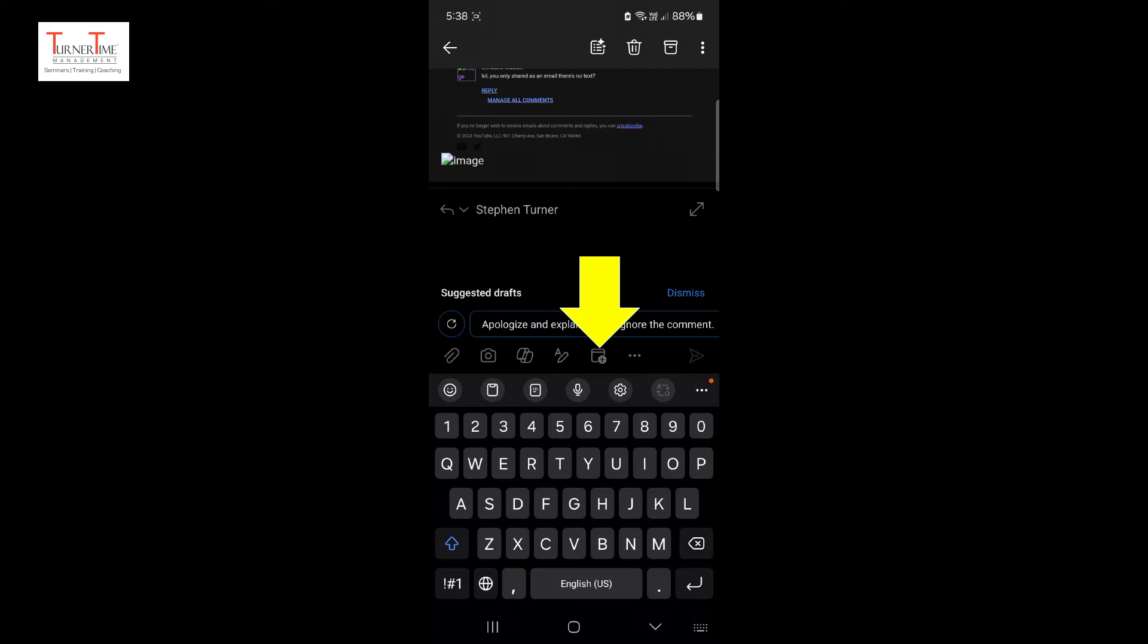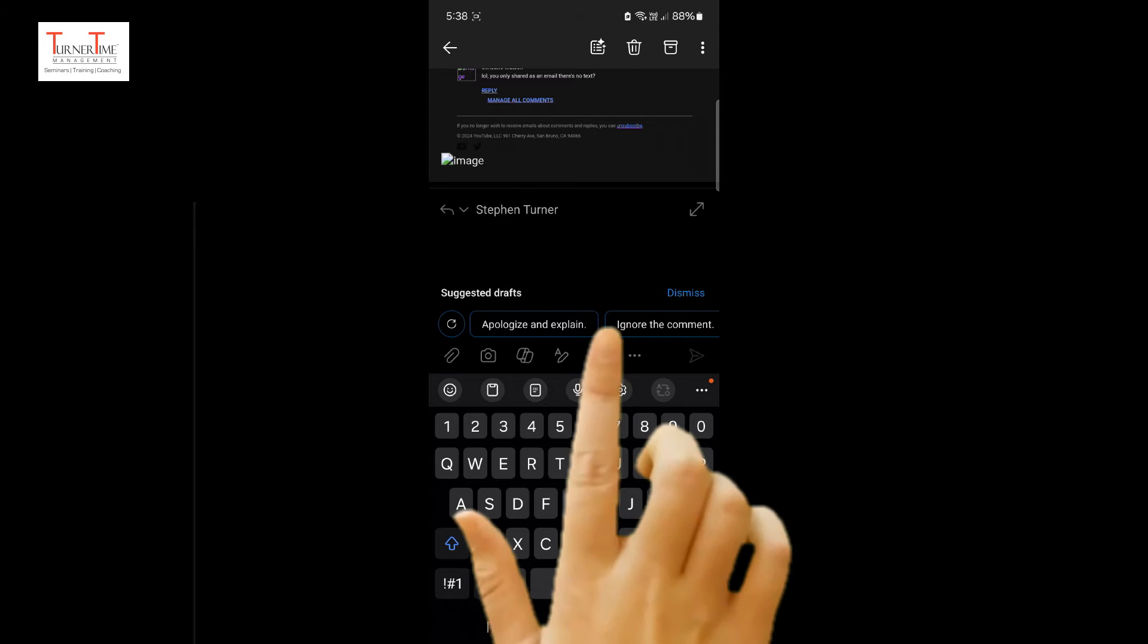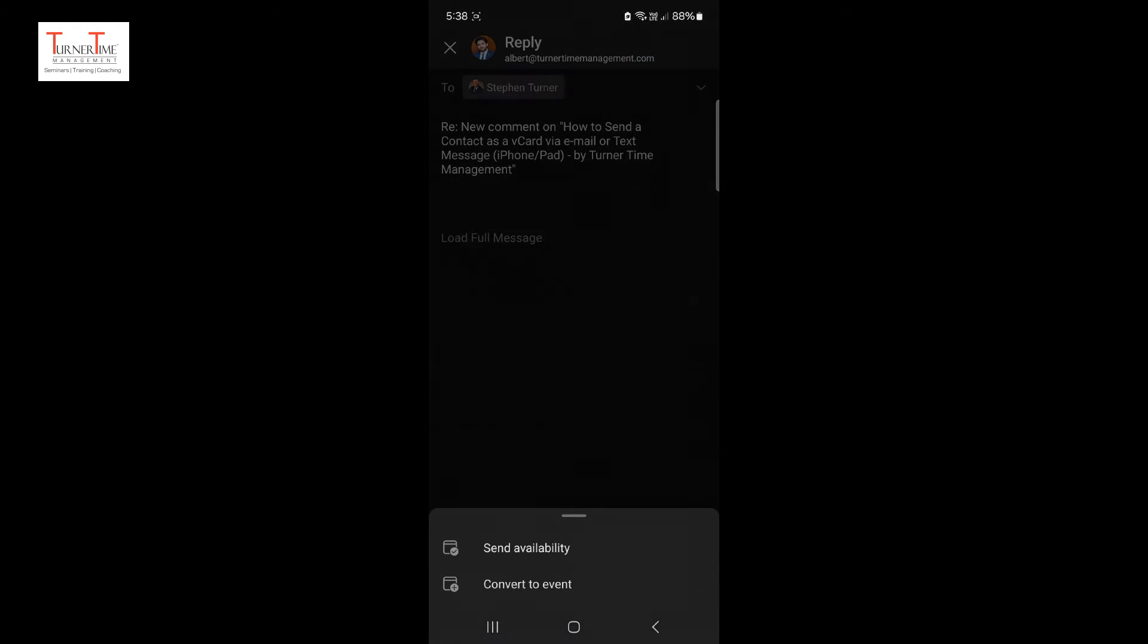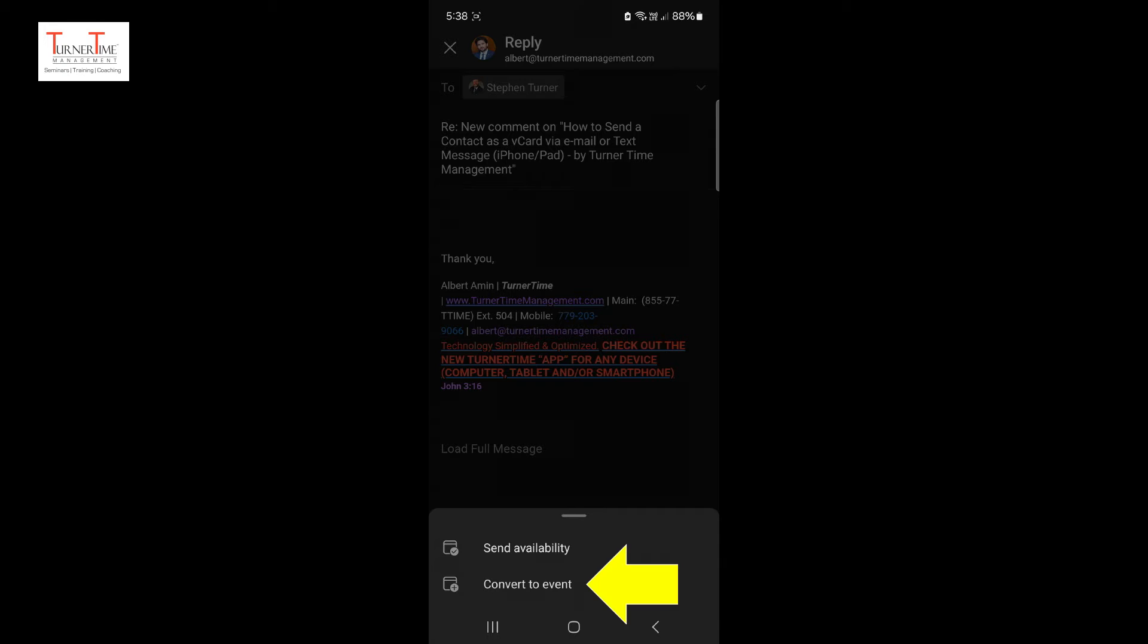Tap on the calendar icon in the middle of the screen. Tap convert to event.